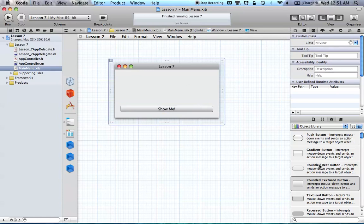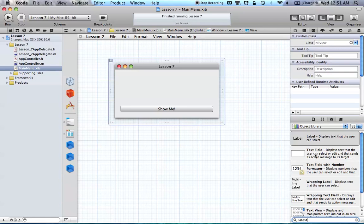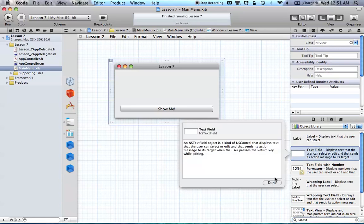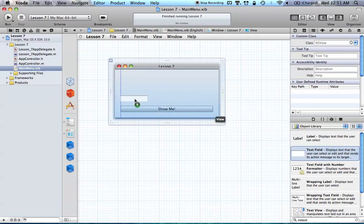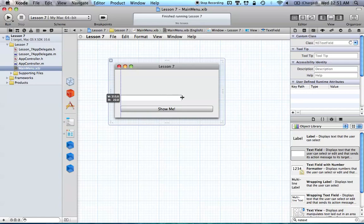Now I want to also add an NSTextField, an NSDatePicker, and a label. Let's go ahead and search for the NSTextField. Right here you can see we get this text field box. Just drag out this text field into our app and stretch it across just like so.